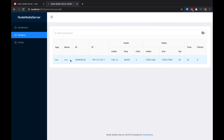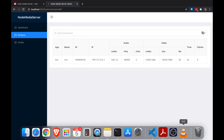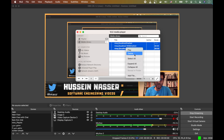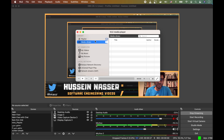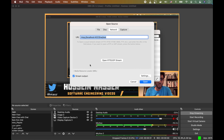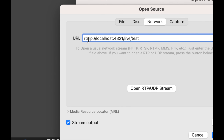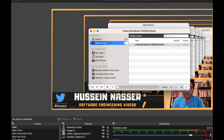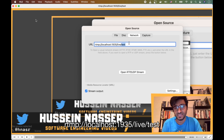It works! Now let's try to consume the stream from VLC. Go to Open Network and enter the URL: 'rtmp://localhost:1935/live/test'. That's the stream URL — boom, just like that it plays in VLC.